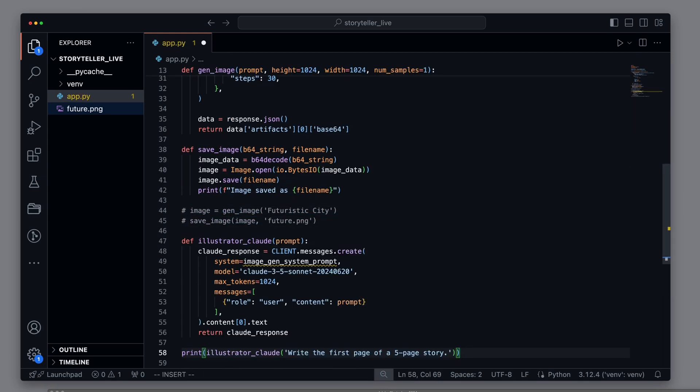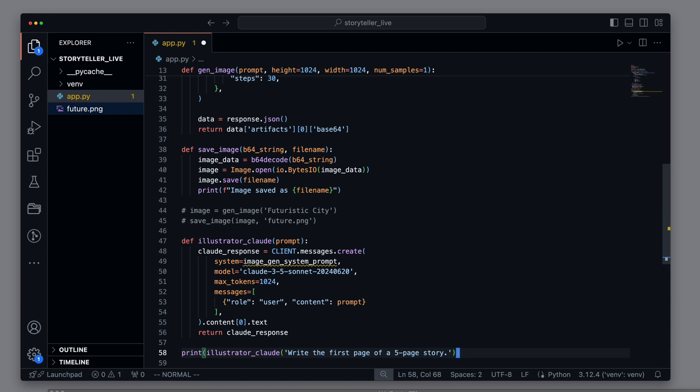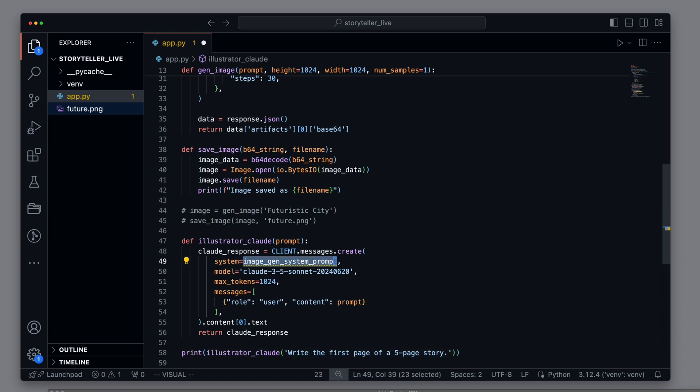This function creates a simple call to the Anthropic AI using the Claude 3.5 Sonnet model. It sends a user prompt to the Claude API specifying a maximum of 1024 tokens. The function then extracts and returns the generated text from the API's response. The special feature here lies in the system prompt, which we will set up shortly. This will tell the model that it can also generate images.